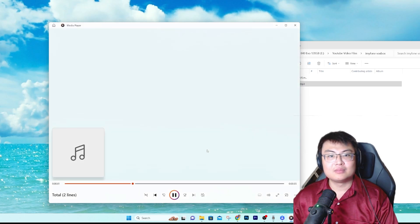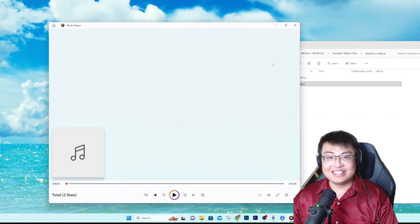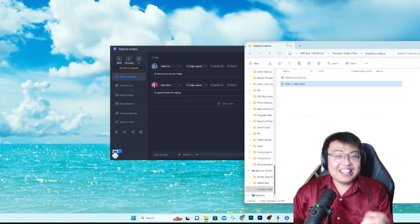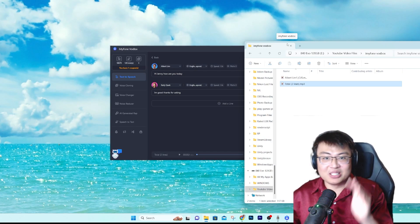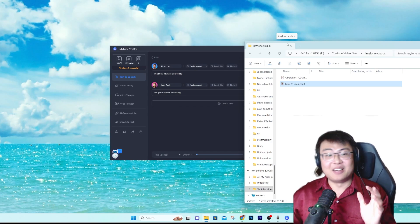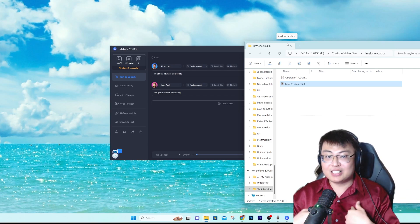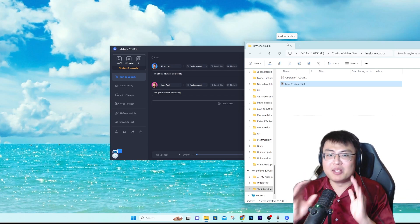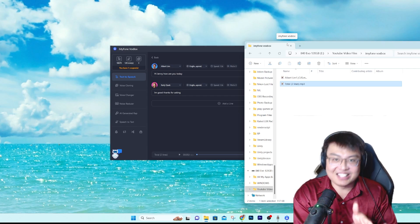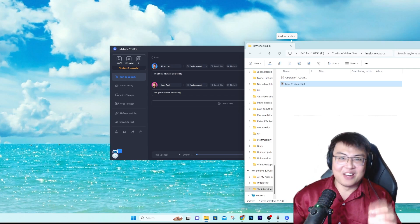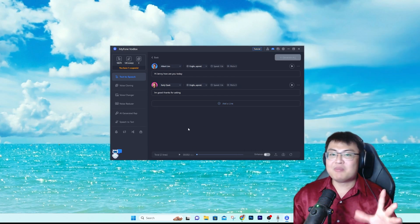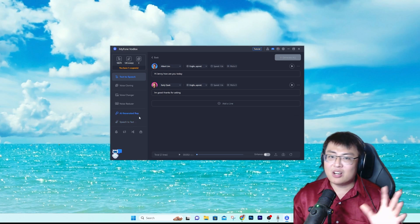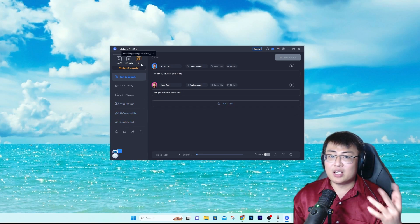Let me play the final exported result: 'Hi Jenny, how are you today?' 'I'm good, thanks for asking.' That is so cool — the Singaporean essence is definitely there. As a Singaporean myself, I can say this is probably 90% accurate. The essence is there, and it's very scary and very cool at the same time. You can add multiple speakers and create conversations or even a whole story.